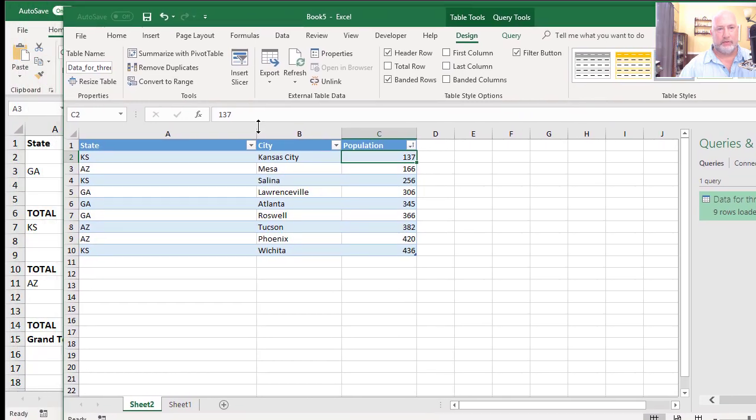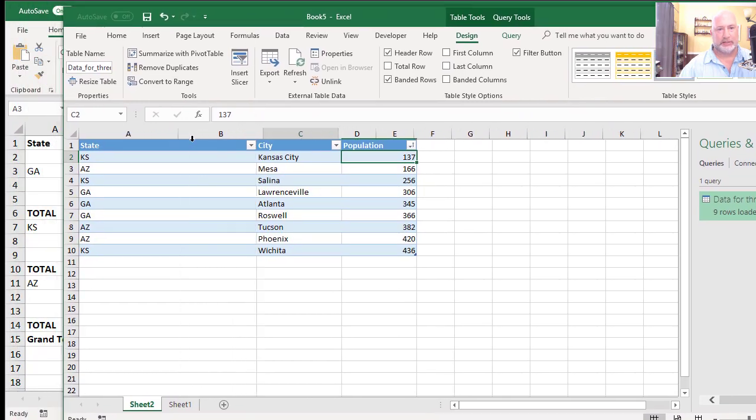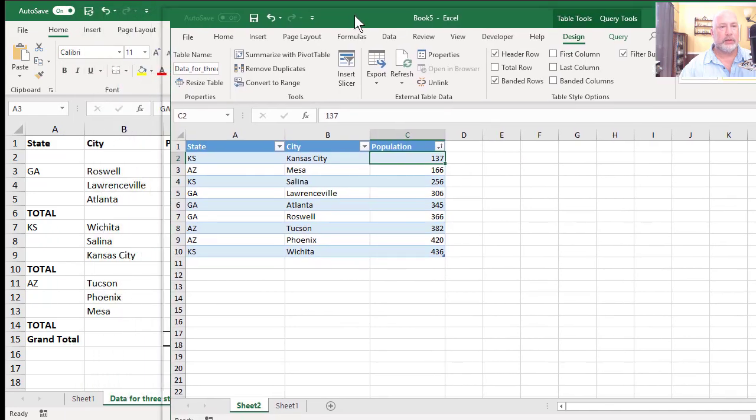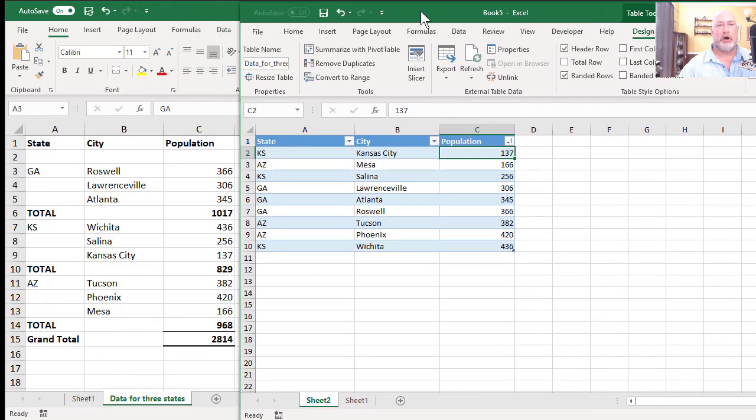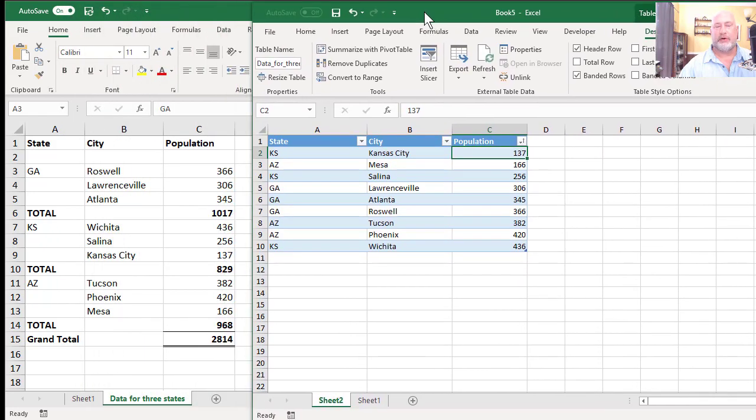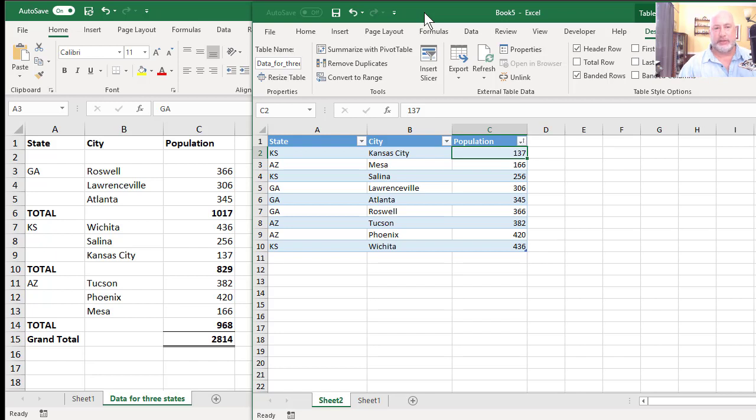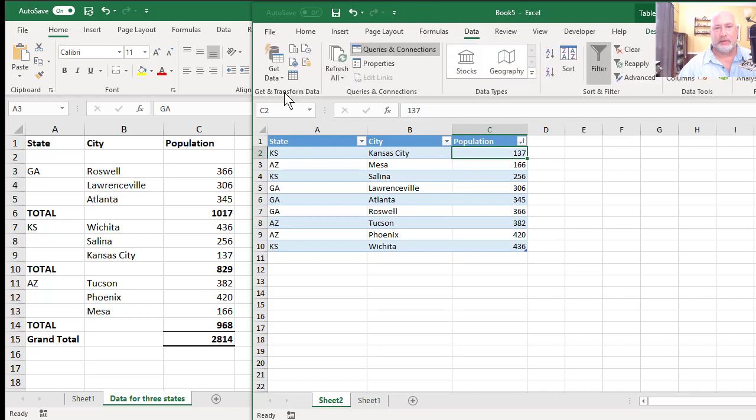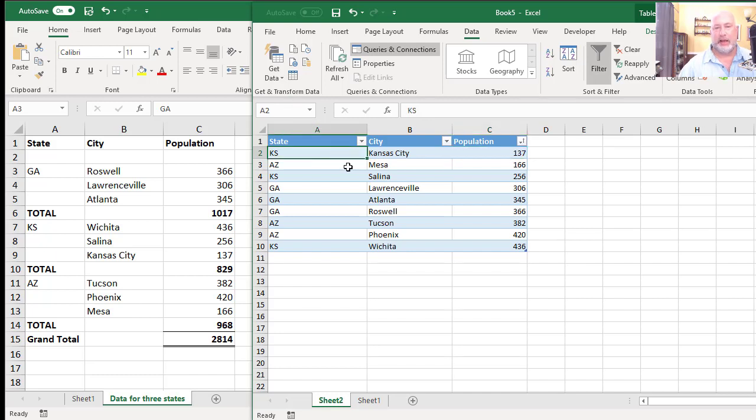So here's the end result of getting transformed with power query. I'm going to move that over a little bit now. So over to the left is the initial file, how it looked. Notice the blanks, notice the empty cells. And over to the right is what happened with going to data, getting transformed and using the power query. So that is a great lesson. Great to have it in your Excel arsenal for when you have stuff like that, because I know I get stuff like that all the time.